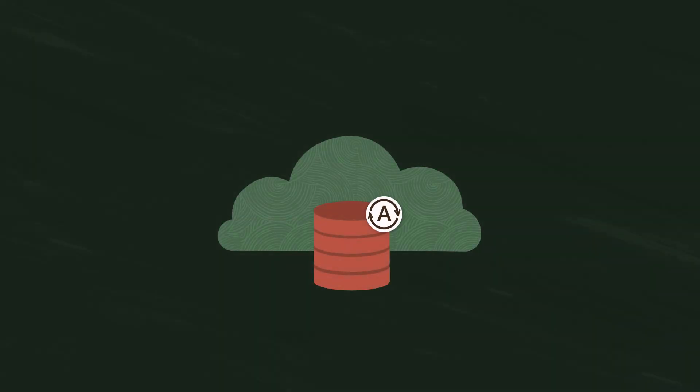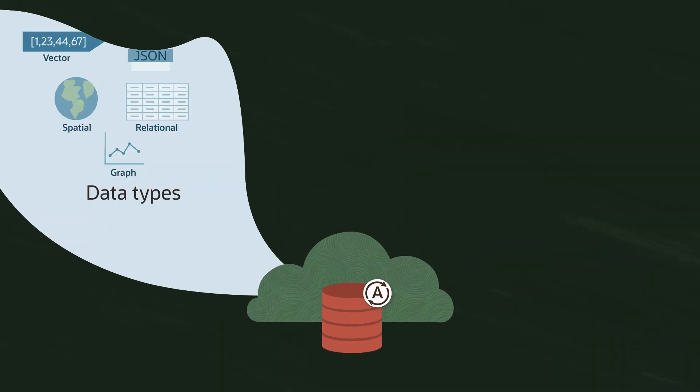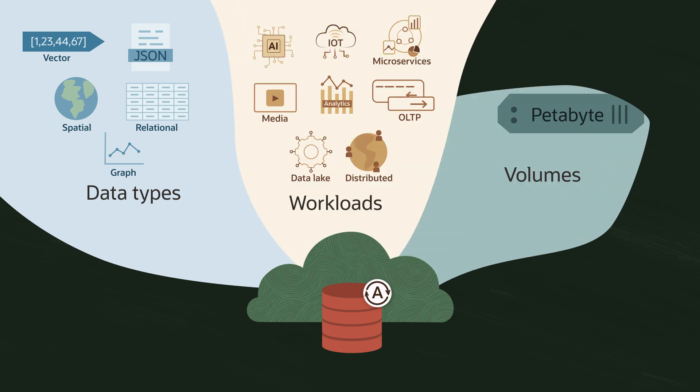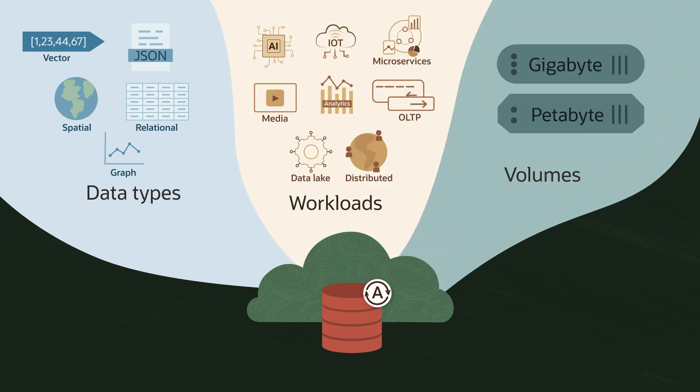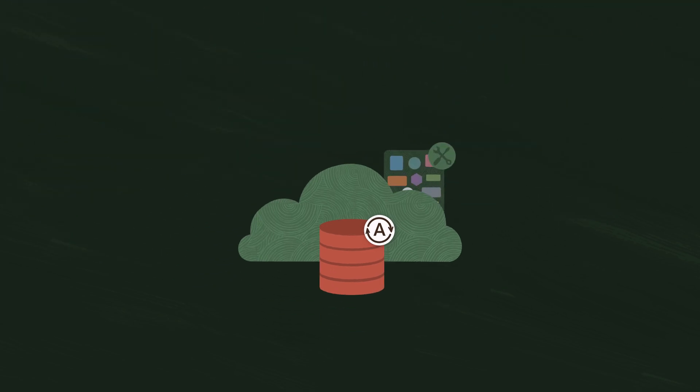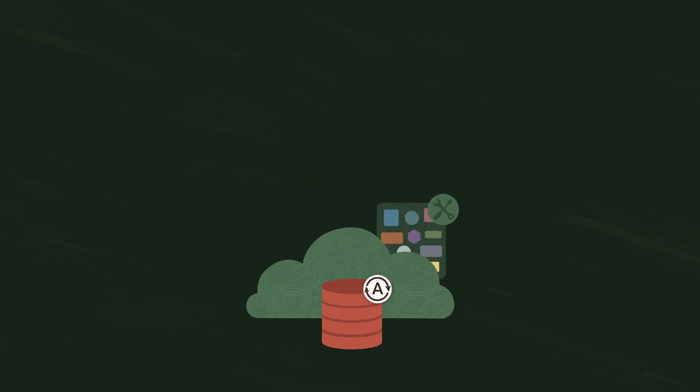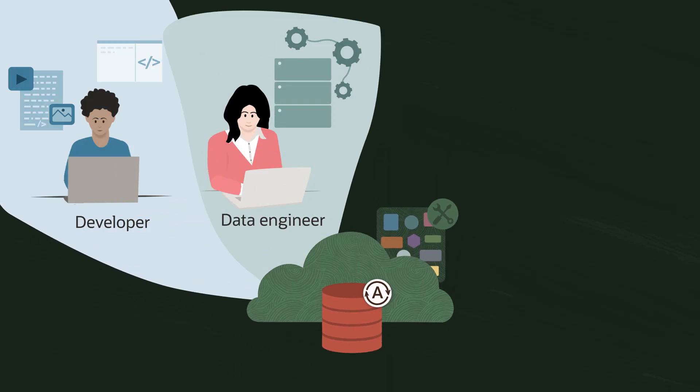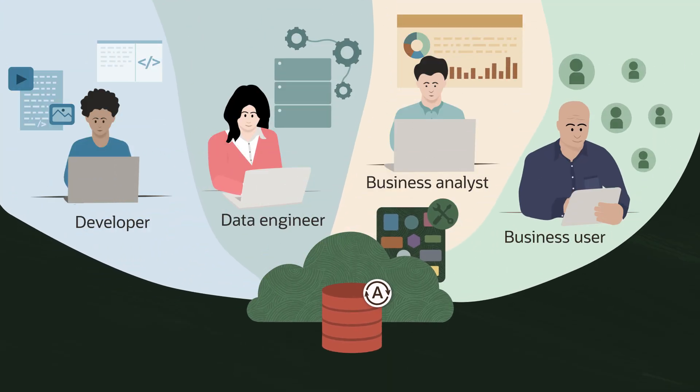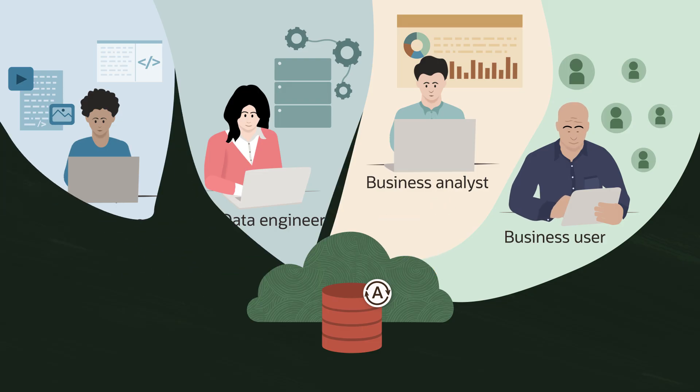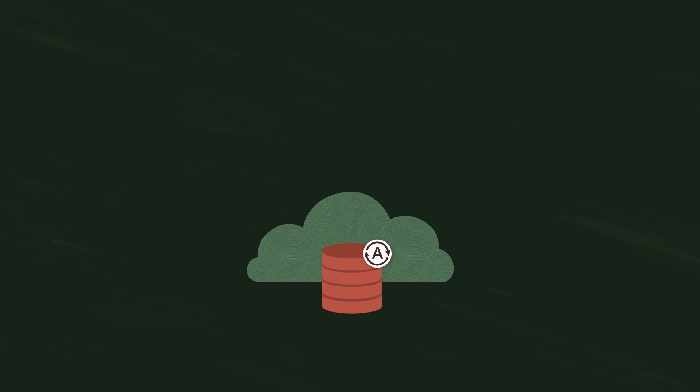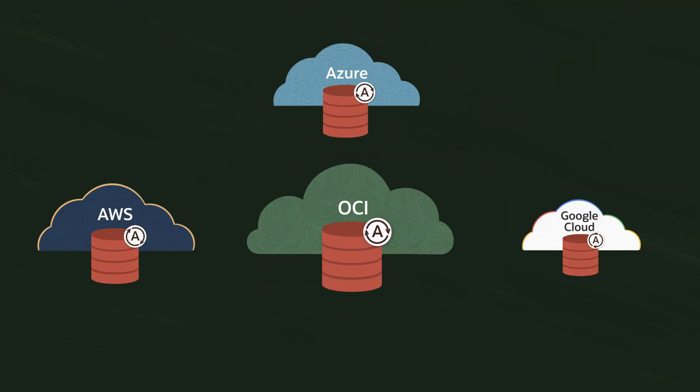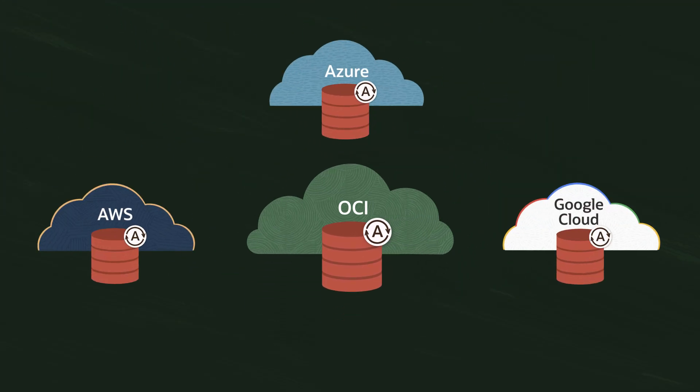Oracle Autonomous Database supports all data types, workloads, and volumes. It comes with a comprehensive suite of built-in tools that help make app dev, data pipelines, and AI easy for all users. And you can run it in Oracle Cloud or any leading cloud provider.